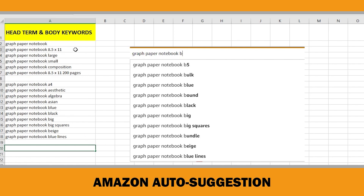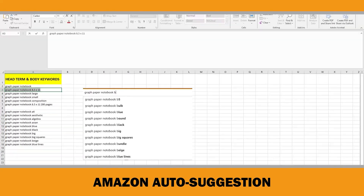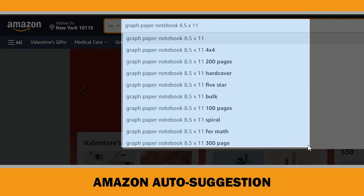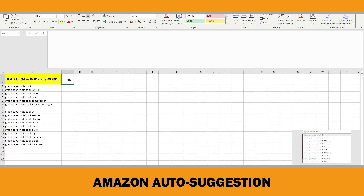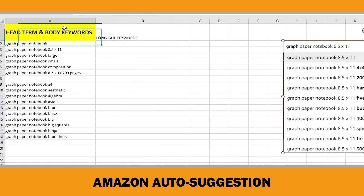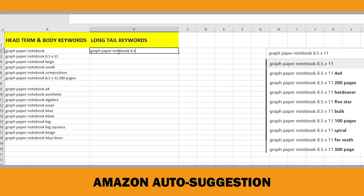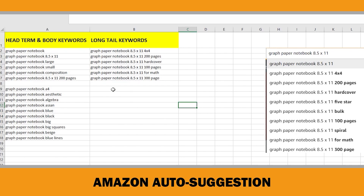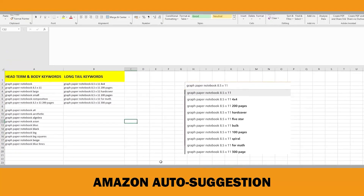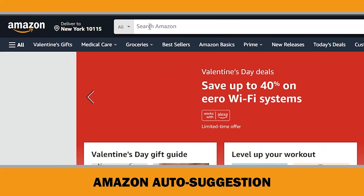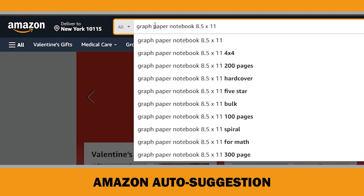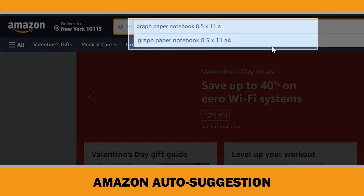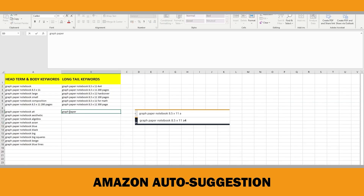Let's take an example using the keyword phrase 'graph paper notebook 8.5 by 11'. Capture a screenshot of any long tail keywords related to this phrase. Create a new column called 'long tail keywords' and record these findings there. Keep going alphabetically by adding each letter to the end of the keyword phrase to discover more long tail keywords. Begin with the letter A — type 'graph paper notebook 8.5 by 11 A' into the search bar, take a screenshot, and record the results.